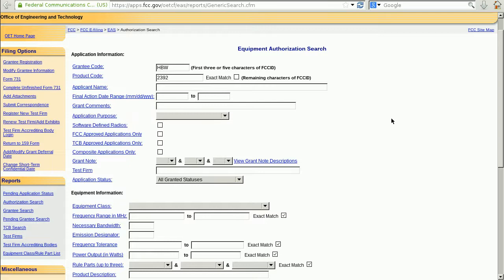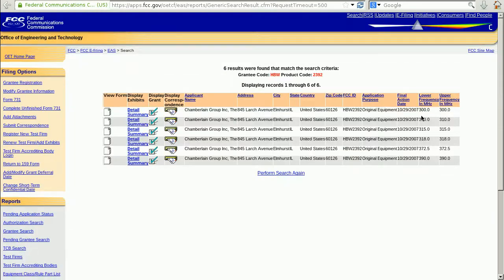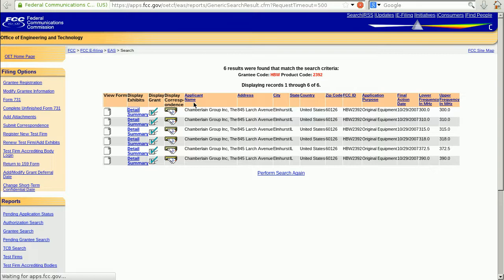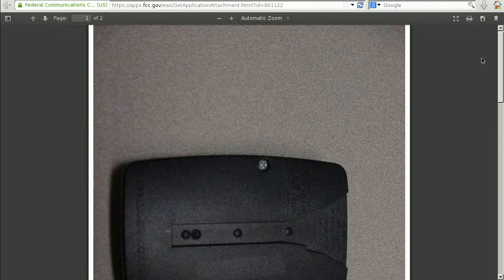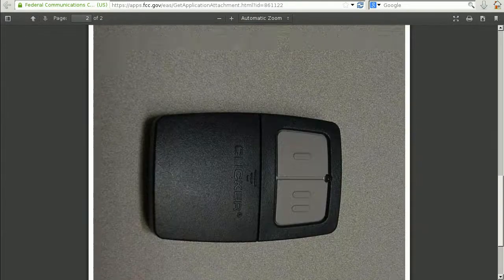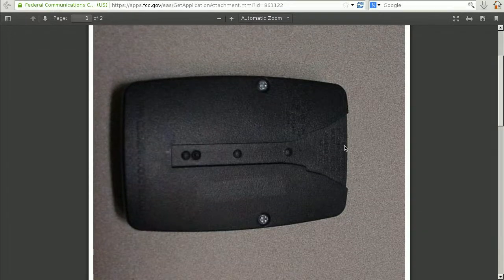Once we have the grantee code and the product code entered into this form, we can start our search and see a listing of authorizations for this device. This device is kind of interesting, because all on the same date in 2007, it was granted authorizations to operate at a number of different frequencies between 300 MHz and 390 MHz. I'm going to look at the detailed listing for one of these, which brings up a list of PDF documents. One of the first things I like to look at is the external photographs, which helps me verify this is the device I have in hand.